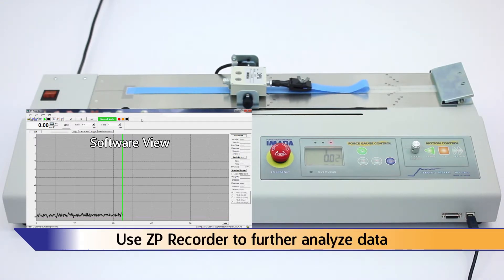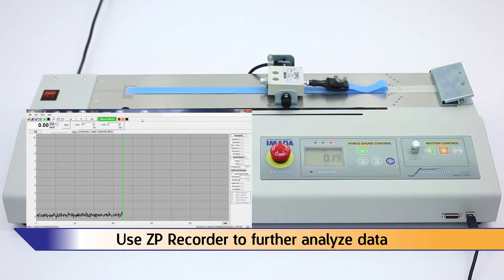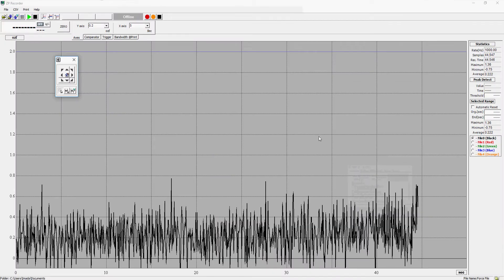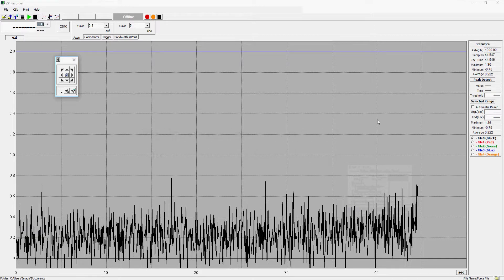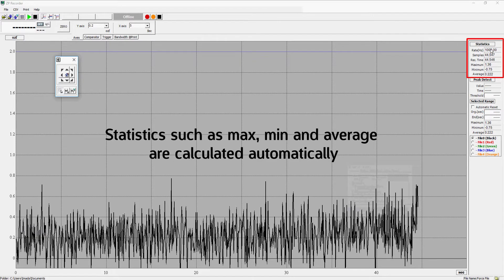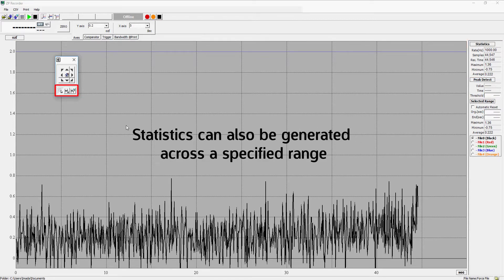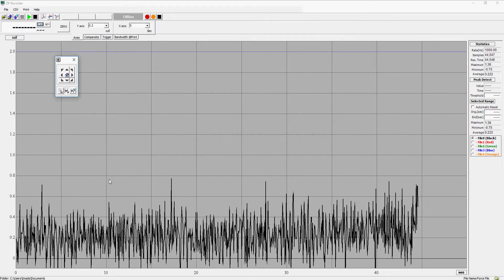Use ZP Recorder to further analyze the data. ZP Recorder features a 1000 data per second sampling rate. Statistics such as max, min, and average are calculated automatically. Statistics can also be generated across a specified range — use the range selection tool and statistics are calculated automatically.